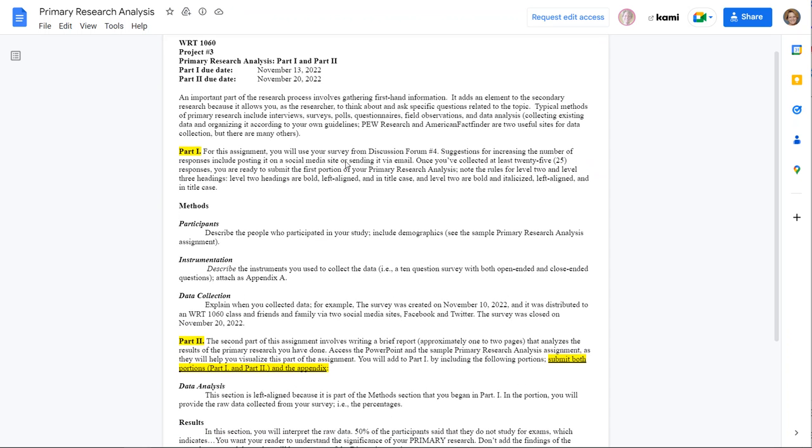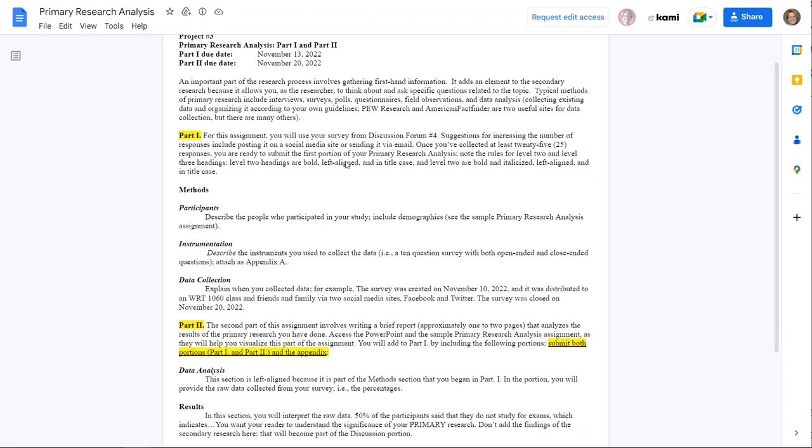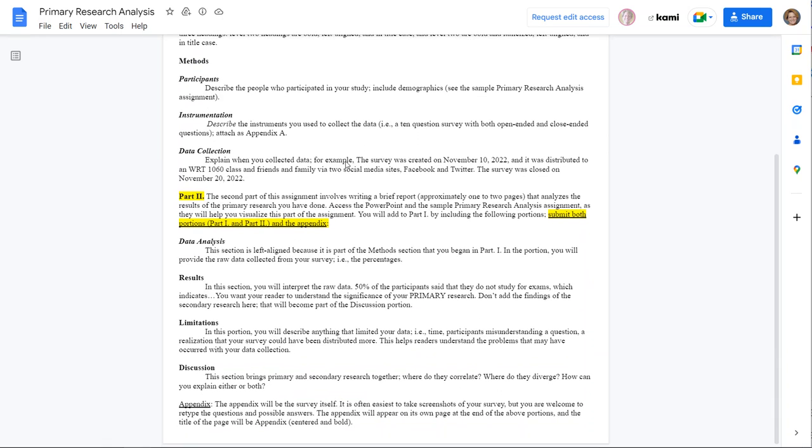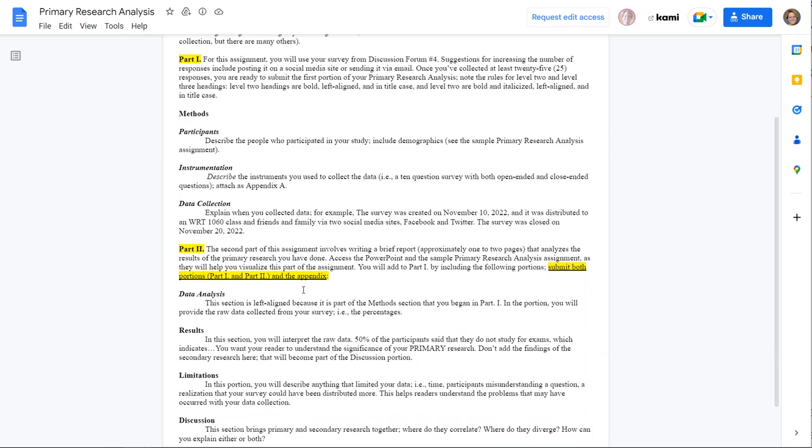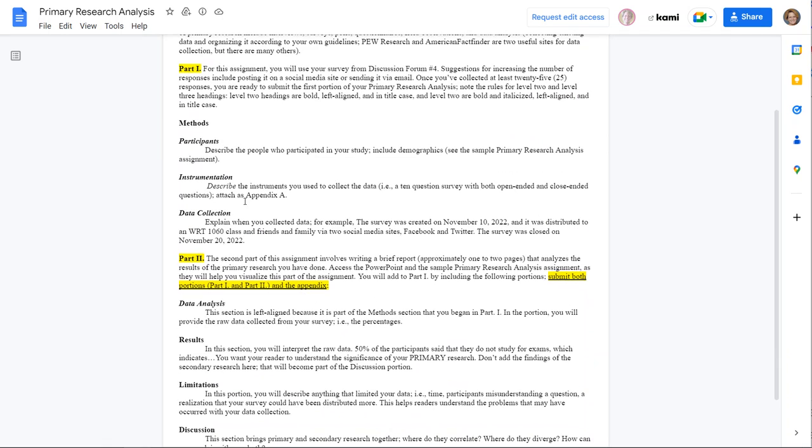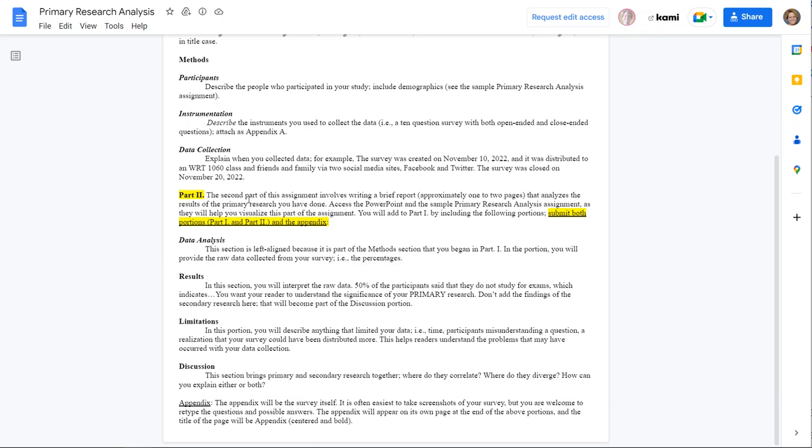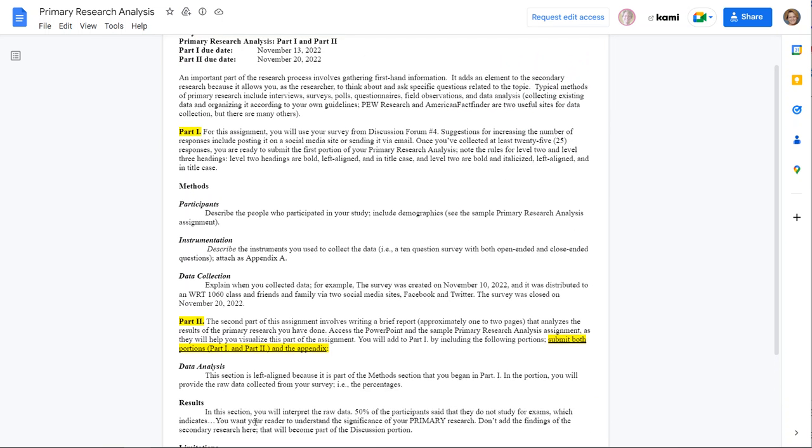And so what you're going to do is much like the journal articles that you've read, you're going to look at who your participants were, what instrumentation you used, the data collection methodology, and then after you've put that together for this first portion, the second portion is going to analyze that data, talk about your results, your limitations, and your discussion. And you'll add an appendix.